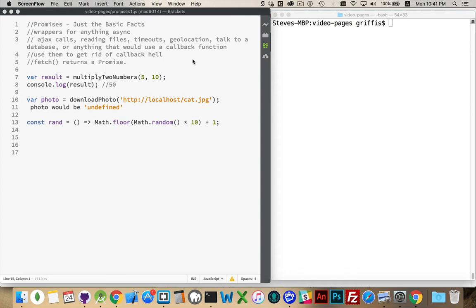All these sorts of things are asynchronous tasks because you're asking the browser or you're asking Node to carry out these tasks, but you don't know when the result's going to come back. You know you're going to get results, more than likely, but you don't know when. So these things are asynchronous. You can go on and do other things while these requests are happening in the background.